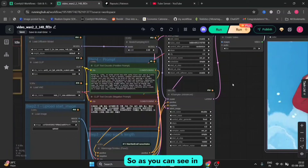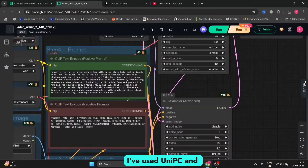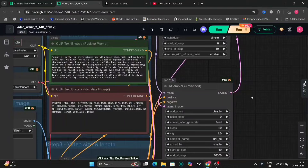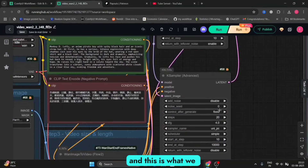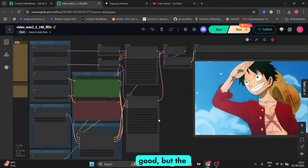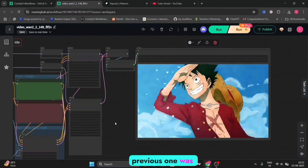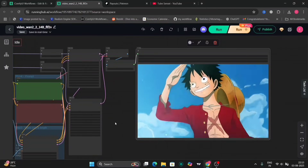In this example, I've used Uni PC and simple, and this is what we got. This also looks good, but the previous one was more accurate.